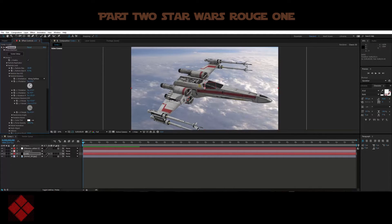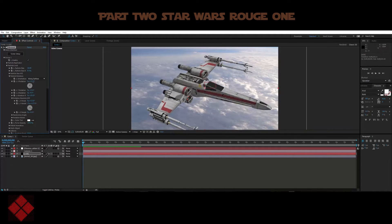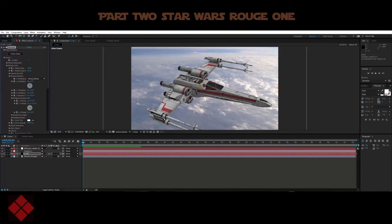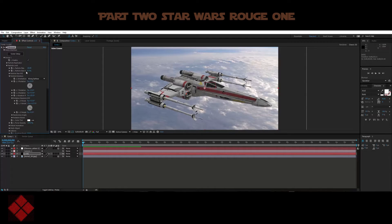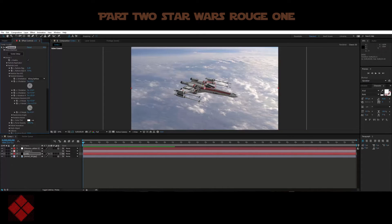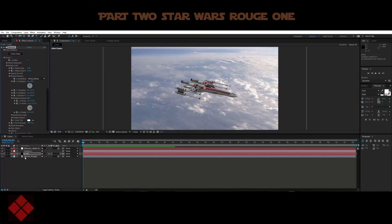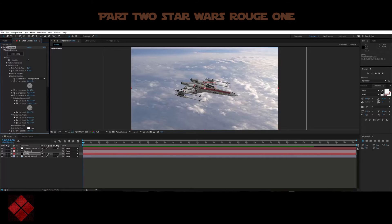Let's scale the size down and get it into a decent position. You can animate this any way you see fit — it's entirely up to you. I'm just going to give you a rough idea of how I put this scene together.